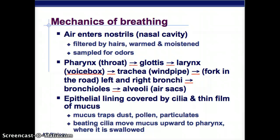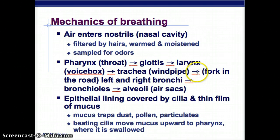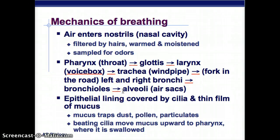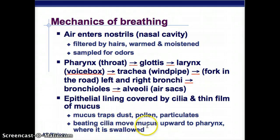Air enters the nostrils into the nasal cavity where it's filtered by hairs, warmed, moistened, and sampled for odors. From the nasal cavity it goes to the pharynx at the back of the throat, then to the glottis, then the larynx (voice box), then the trachea (windpipe), then to a fork where it goes into either the left or right bronchi, then to the bronchioles, and finally to the alveoli (air sacs). These are all lined with epithelial tissue with cilia that increases surface area and a thin film of mucus that traps dust, pollen, and particulates, with cilia moving the mucus upward.